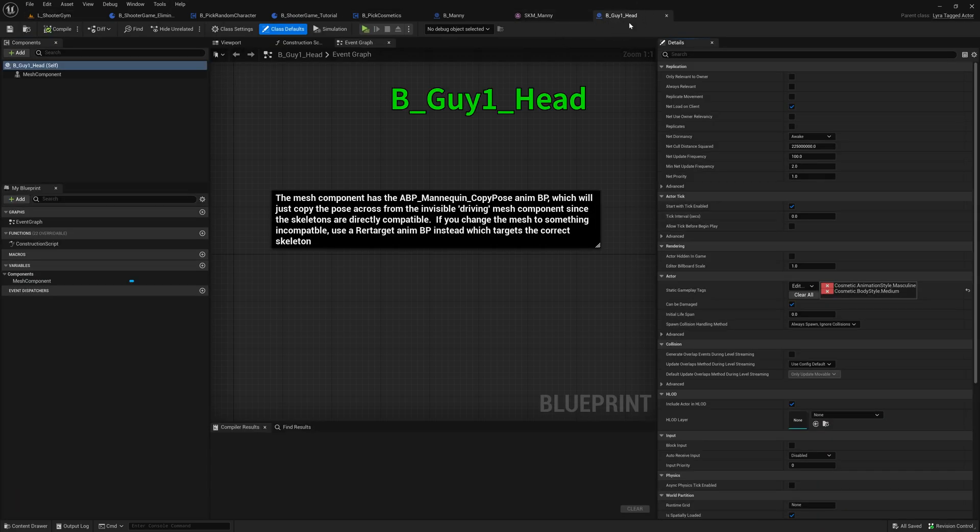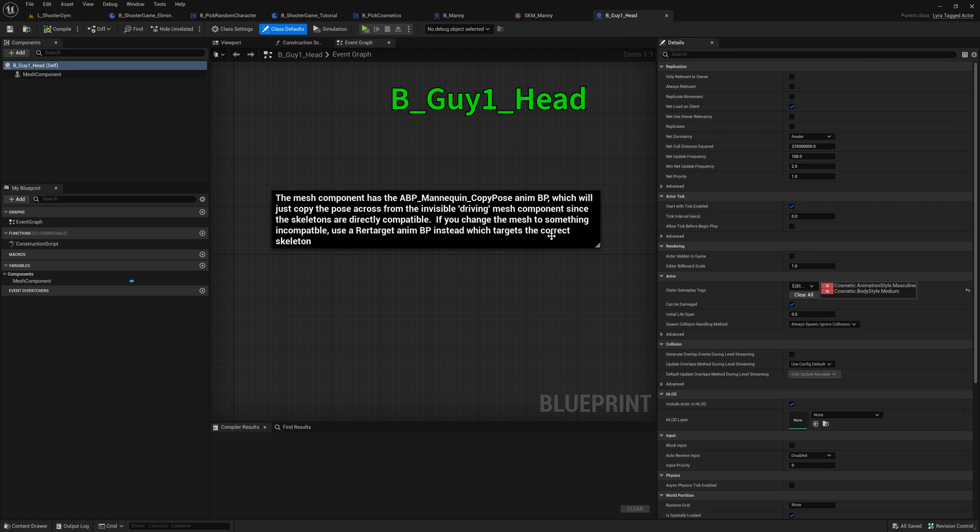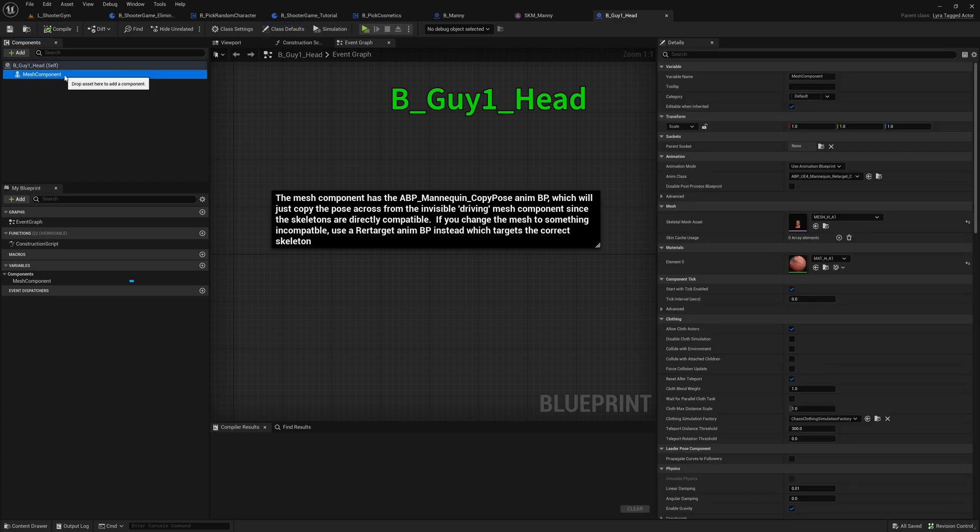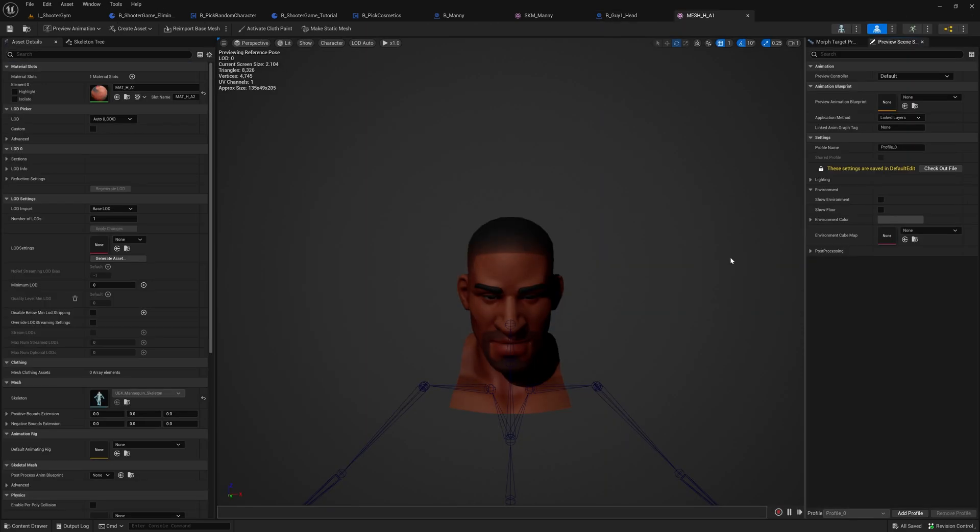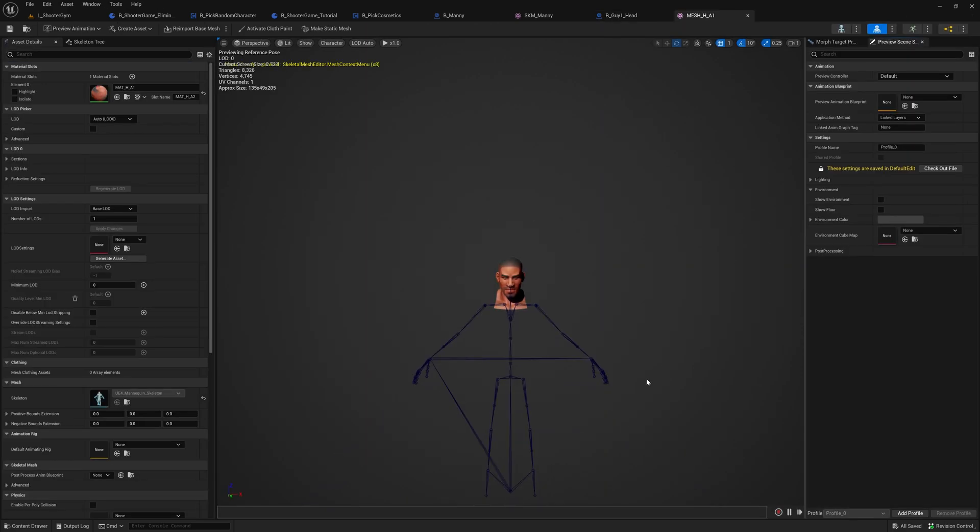So this I duplicated the B_Manny blueprint. It's also a Lyra tagged actor. Literally everything here is exactly the same as Manny, with the exception of, for the mesh component, I've changed it to be this skeletal mesh, which comes from the free marketplace asset. And you can see here, it's just a head.